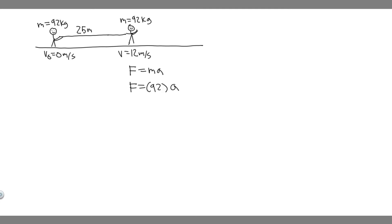So how do we find the acceleration? The way we're going to do it is by using kinematics, and we're going to use the variables that they give us in order to solve for acceleration.